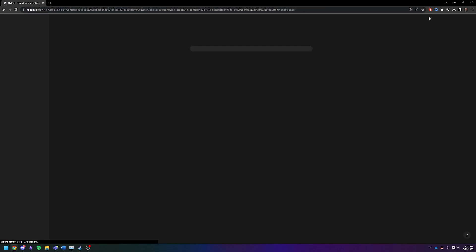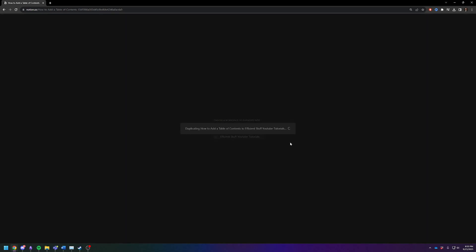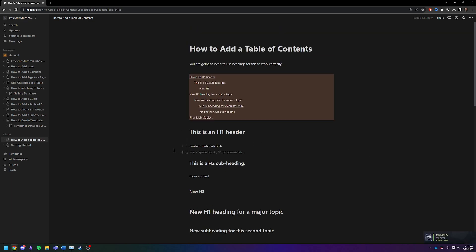So click on Duplicate, and it'll ask you which one of your workspaces you want to duplicate it to. I want to duplicate it here, and it'll show up in your private section down here. So this is the page you just made off that duplicate. So you can do it that way too.